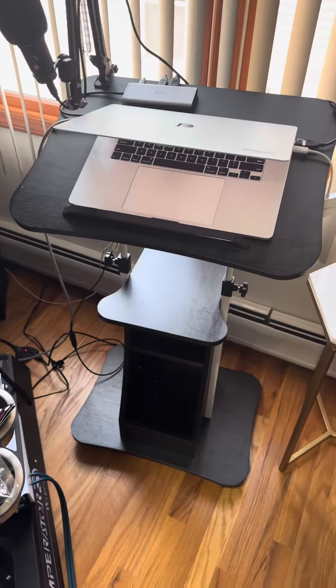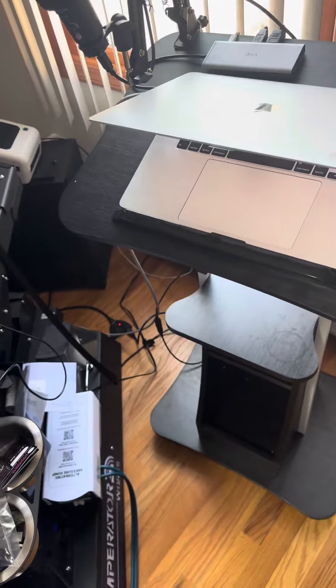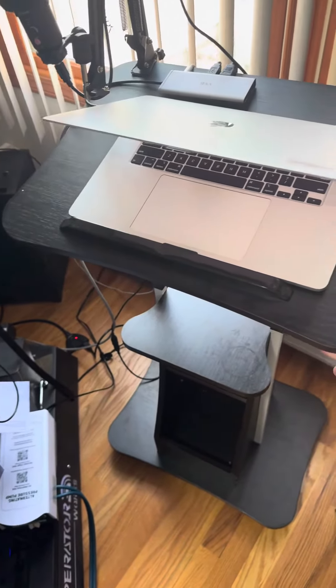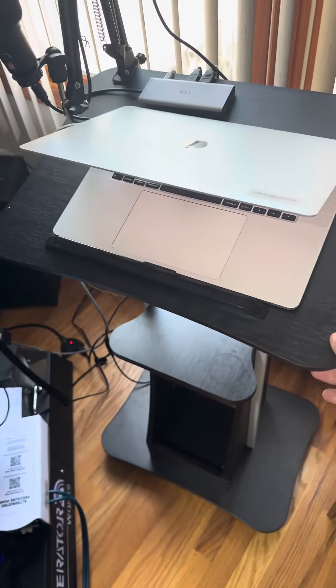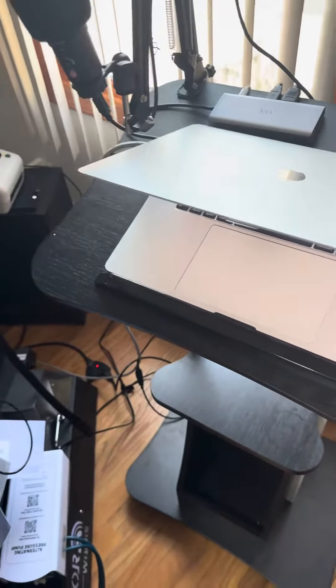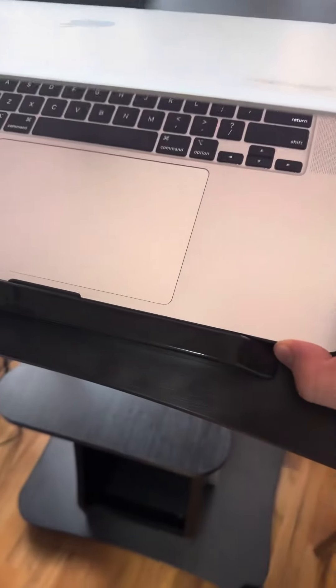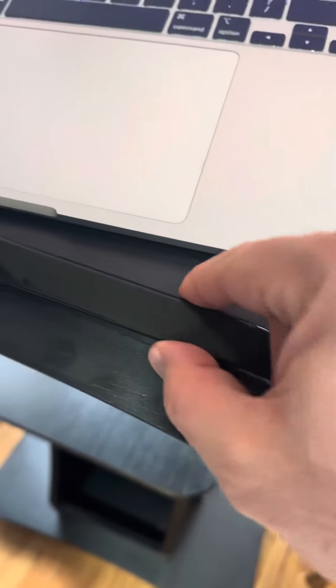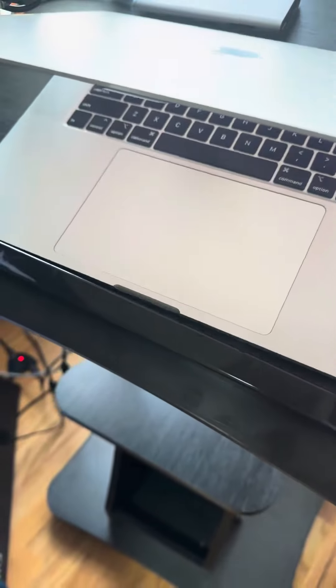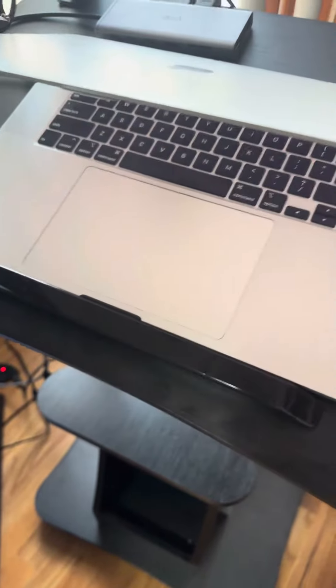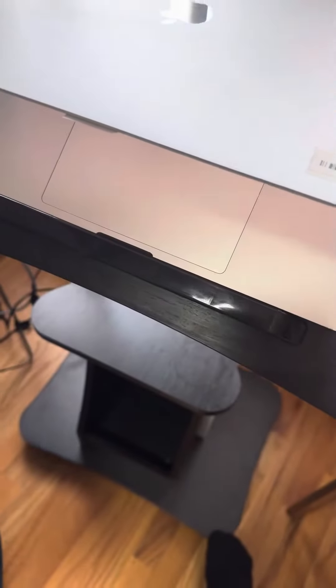This review is for the stand for my laptop. It is working really well. It secures my laptop here. As you can see, there is a special piece here that prevents it from sliding down. You can adjust and move up and down to whichever angle you want.